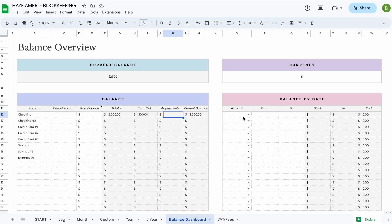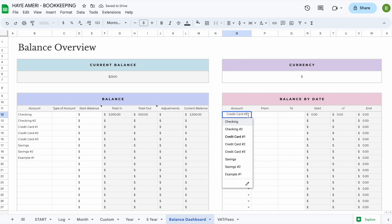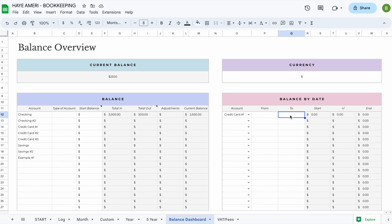There's also a balance by date section, mainly included for credit cards. For example, if you want to see how much you've spent on a credit card for a given month, just select the account or credit card, enter a start and end date, and it will show exactly what your start balance was, what you spent during that period, and what the end balance is.